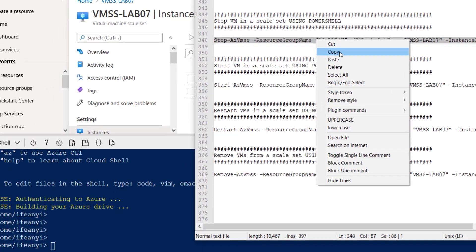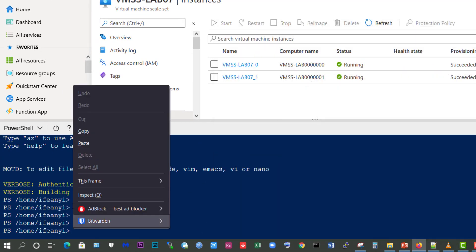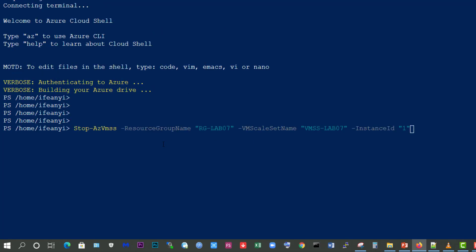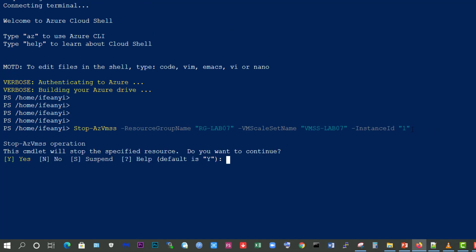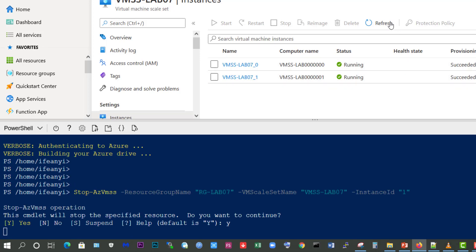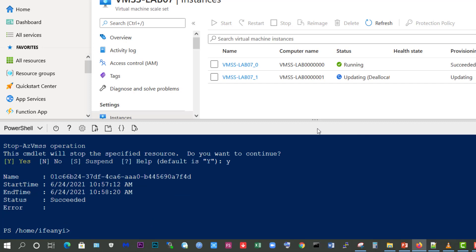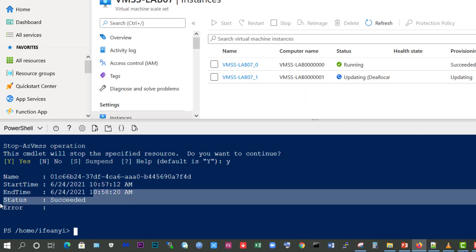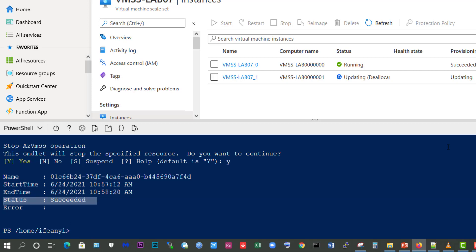So we'll copy this and we'll come back and paste and run the command. It says this command line will stop the specified resource. Do you want to continue? And I'll say yes. We'll minimize and refresh and we can see it is currently deallocating the virtual machine to stop it. And now the virtual machine has been stopped - status succeeded. So we're going to refresh this to confirm that, and we can see stopped deallocated.